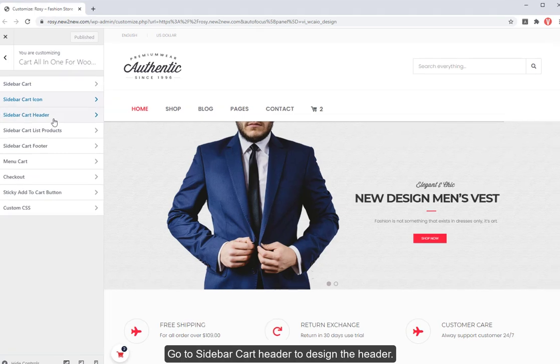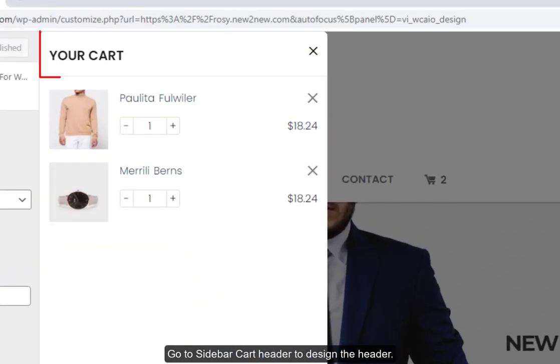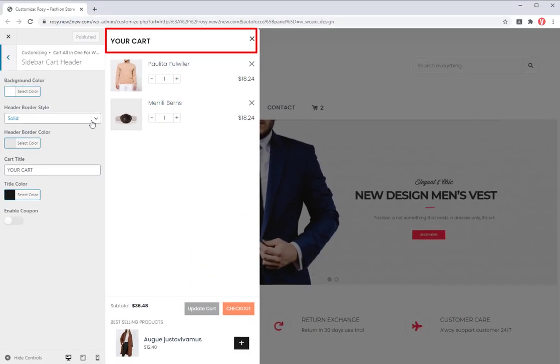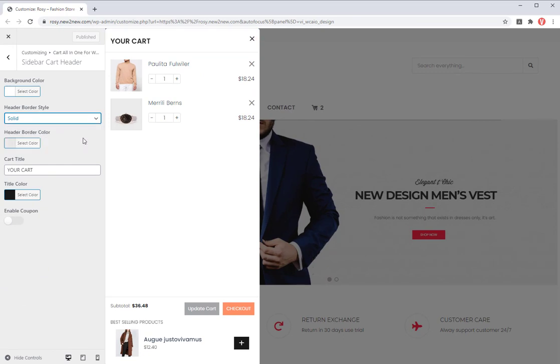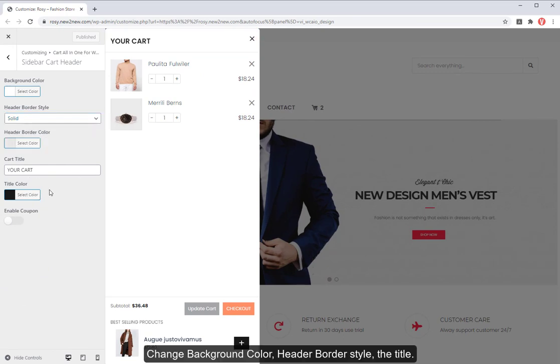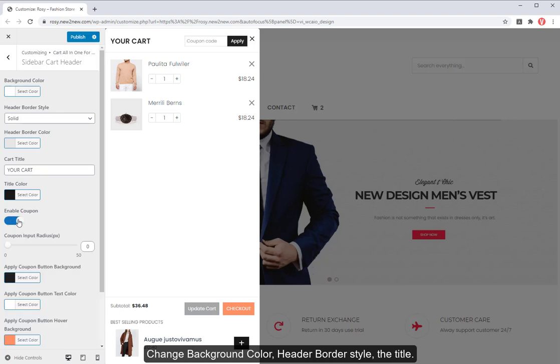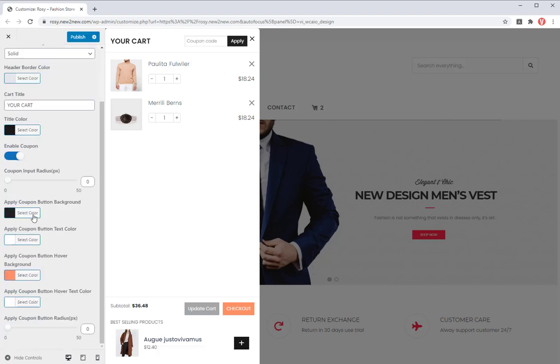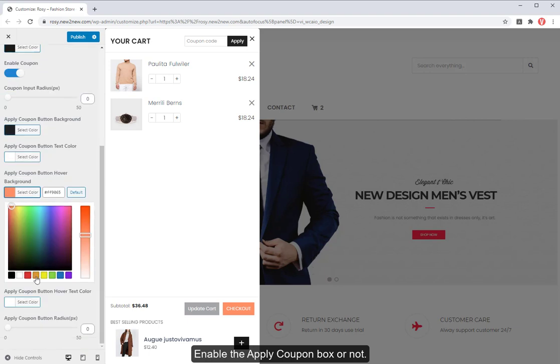Go to sidebar cart header to design the header. Change background color, header border style, the title. Enable the apply coupon box or not.